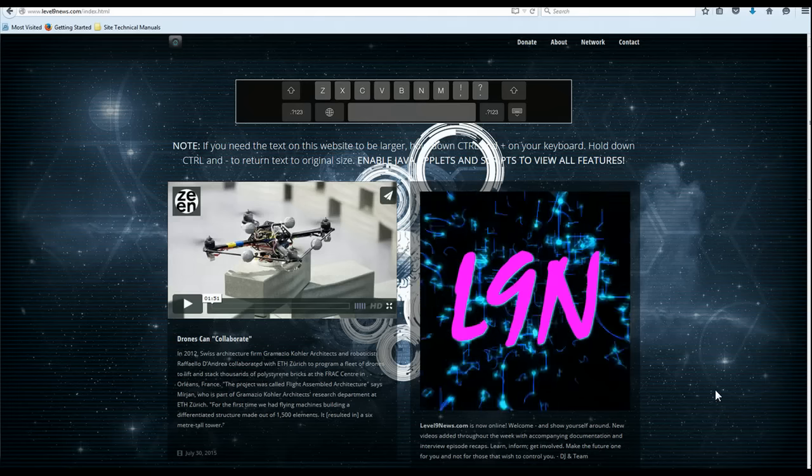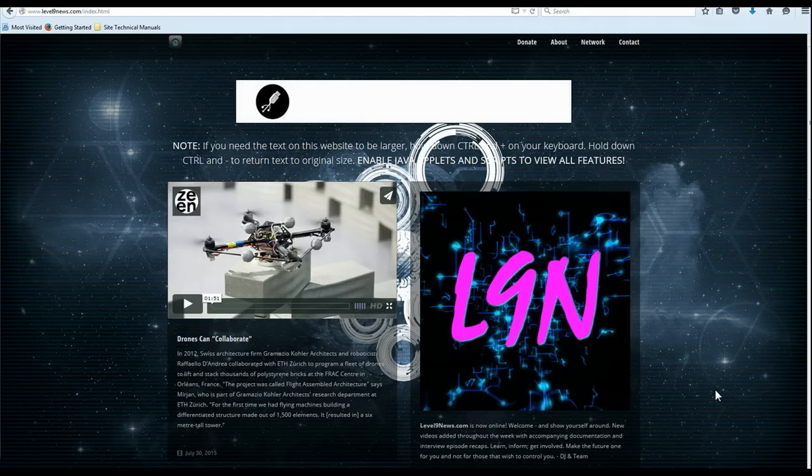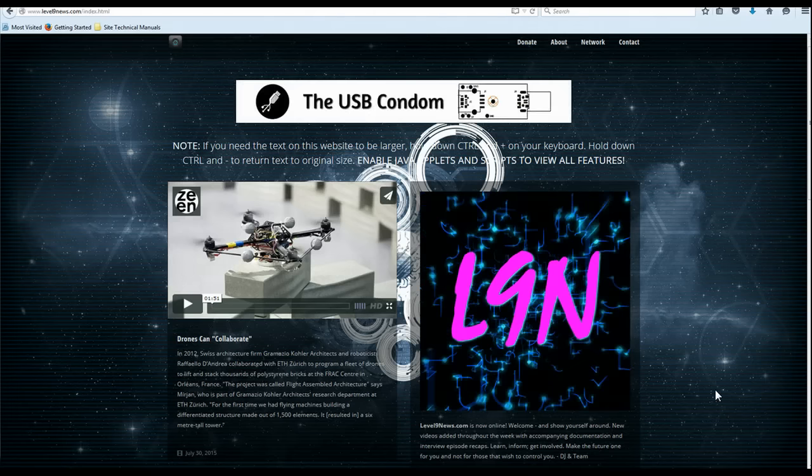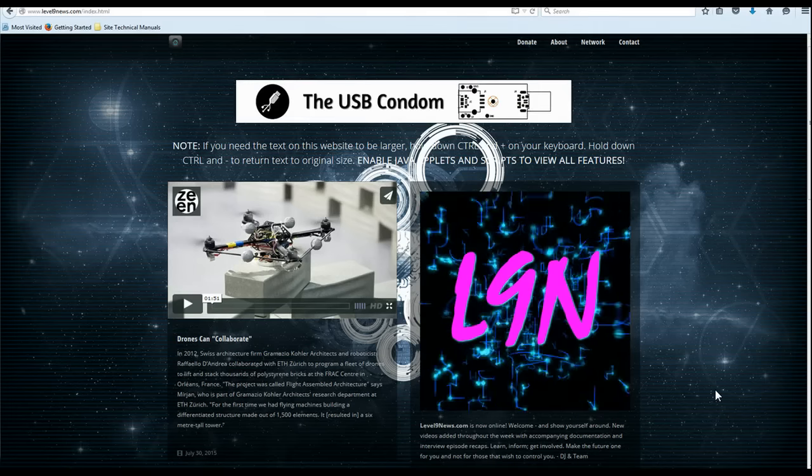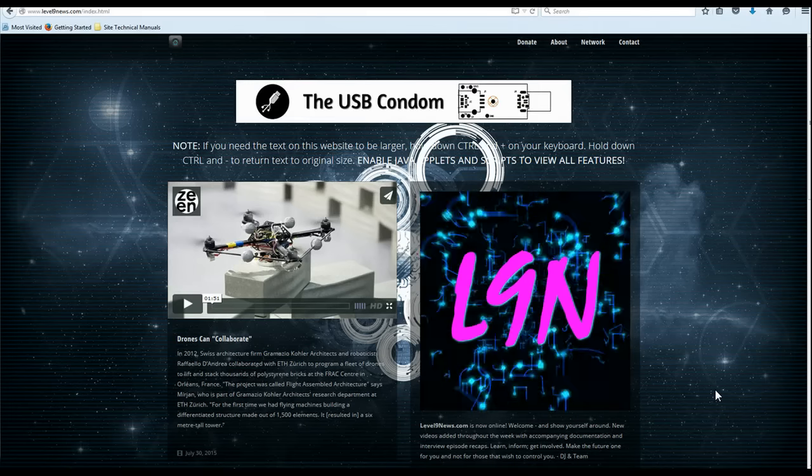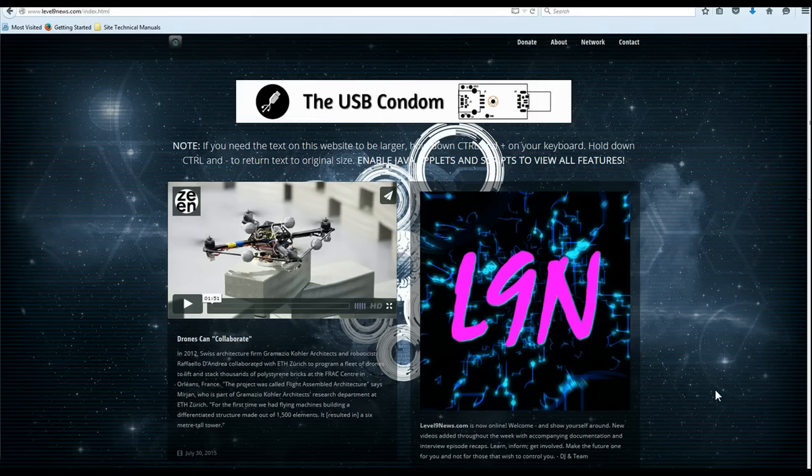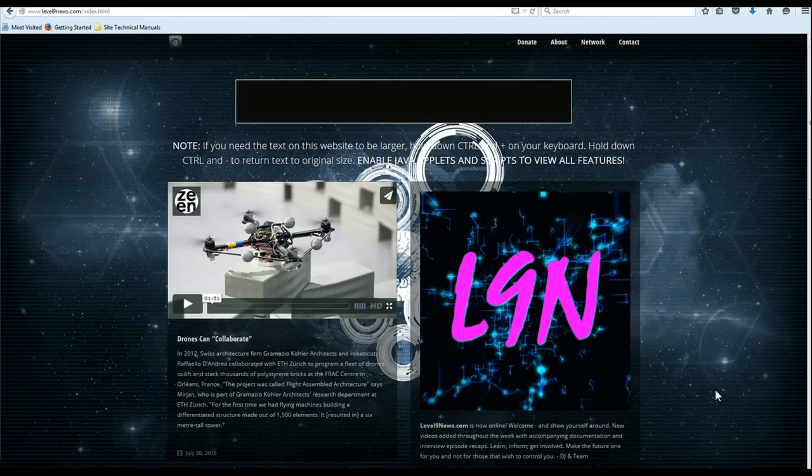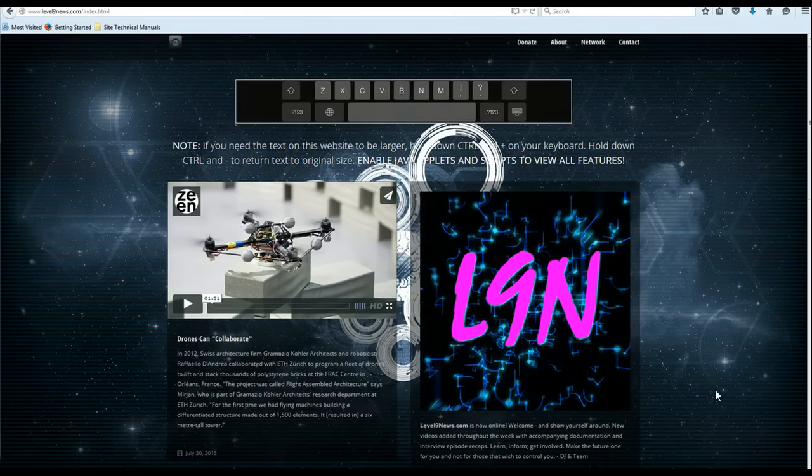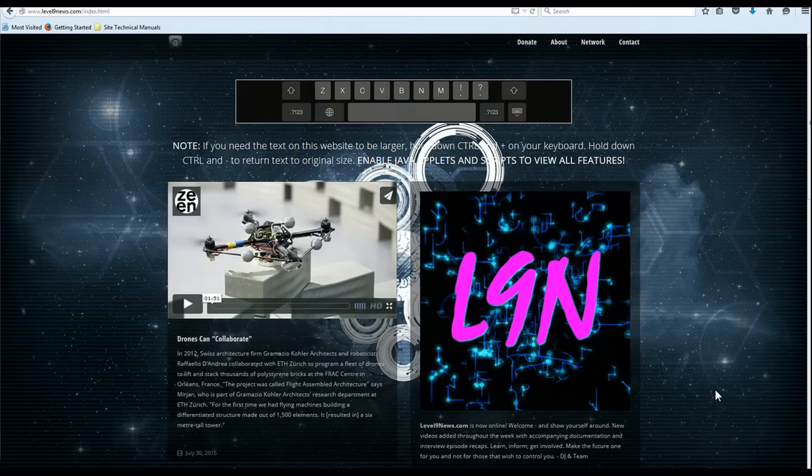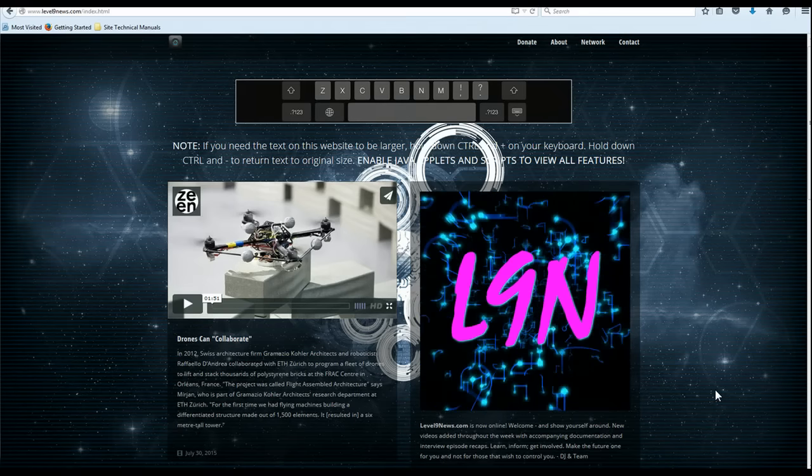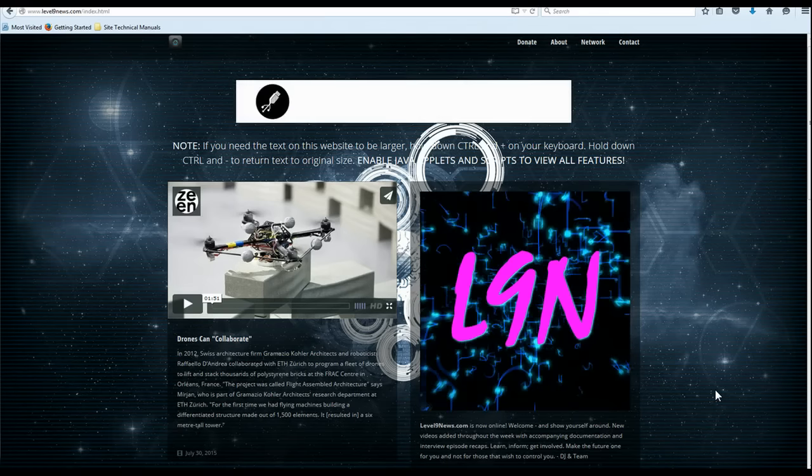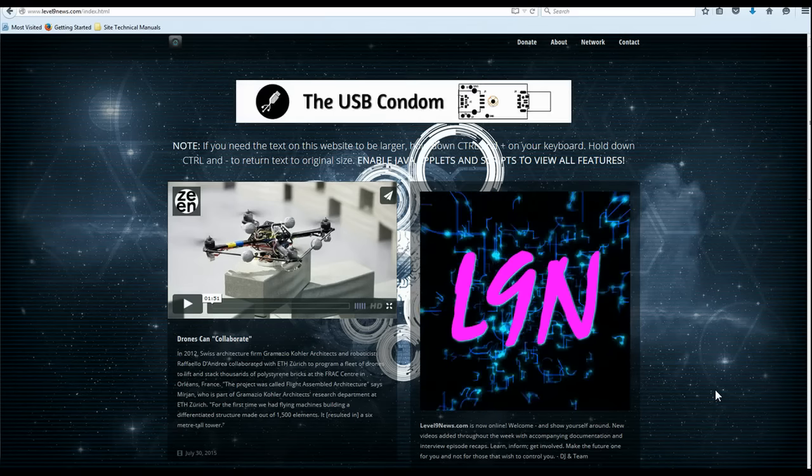The Level 9 News site is up and running for those of you who have been asking. You can explore it by typing Level 9 News into Google or you can type in level9news.com into the address bar on your browser.